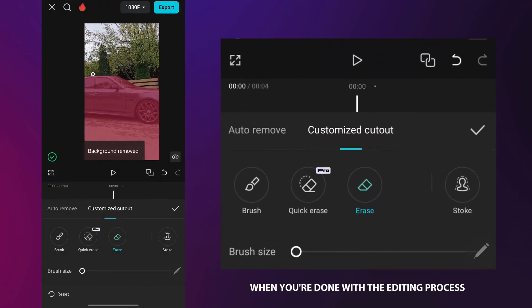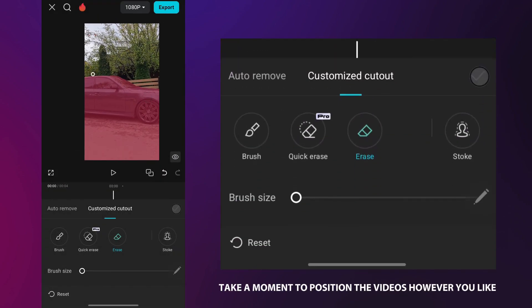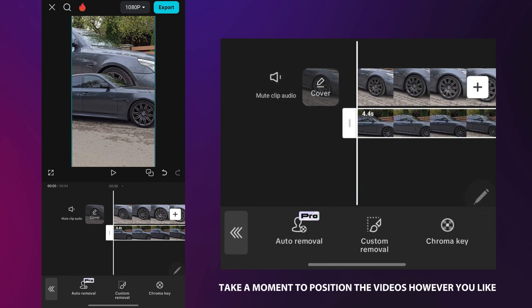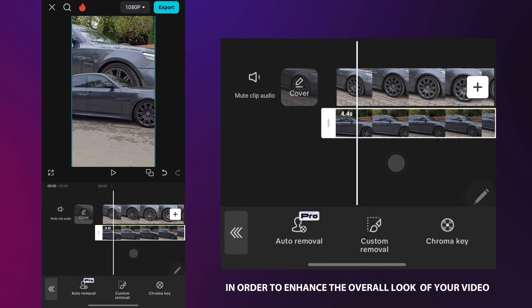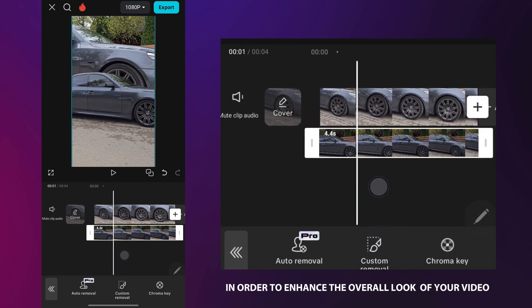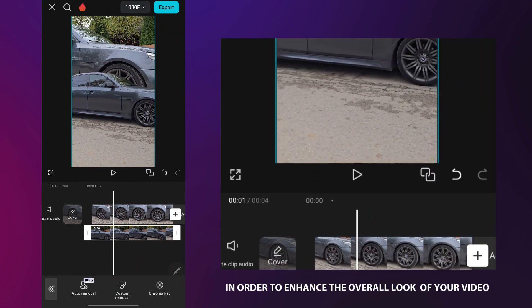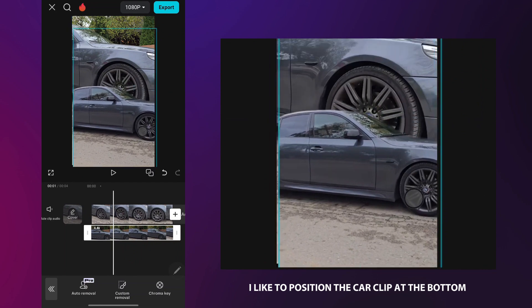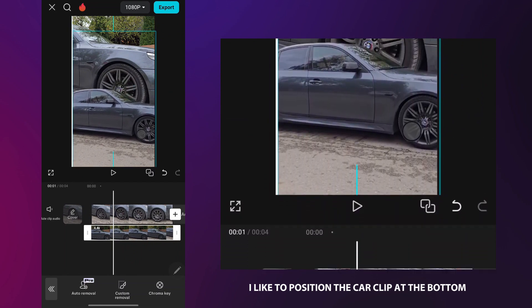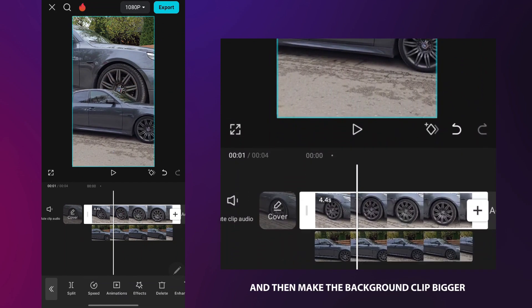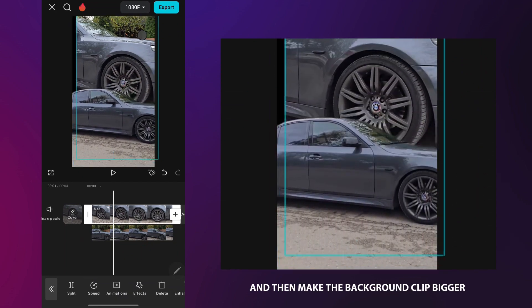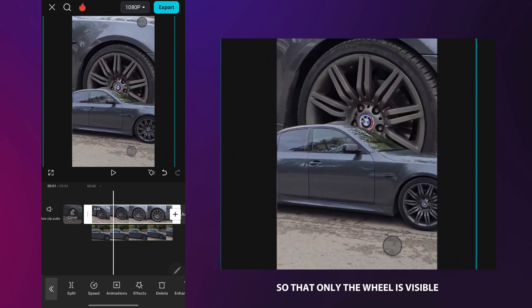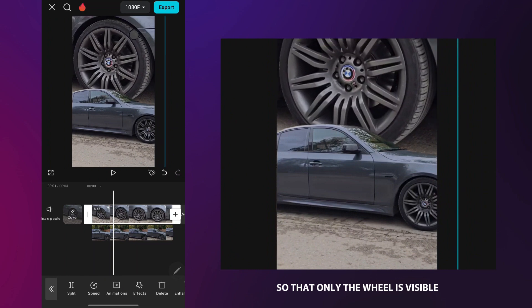When you're done with the editing process, take a moment to position the videos however you like in order to enhance the overall look of your video. I like to position the car clip at the bottom and then make the background clip bigger, so that only the wheel is visible.